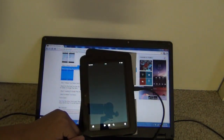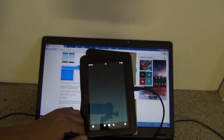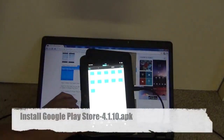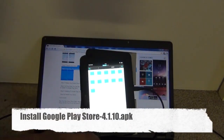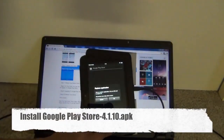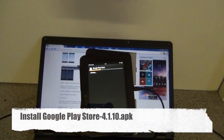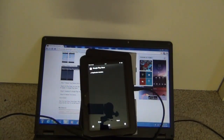Now go to ES File Explorer again, go to the download section, and install Google Play Store 4.something.